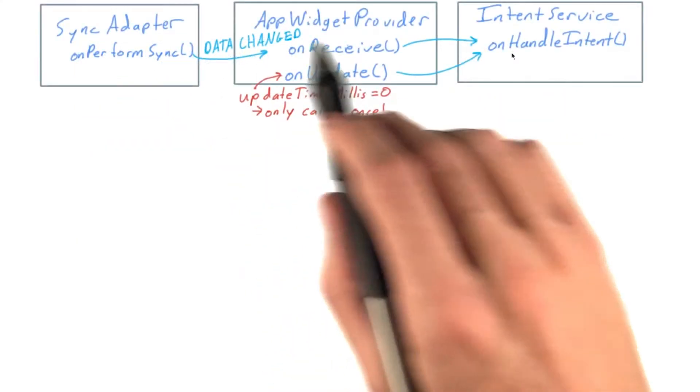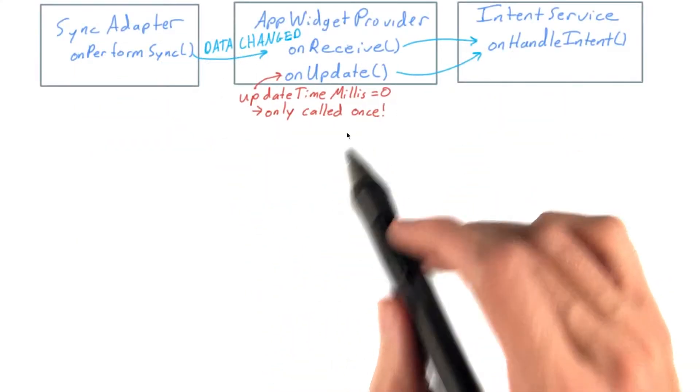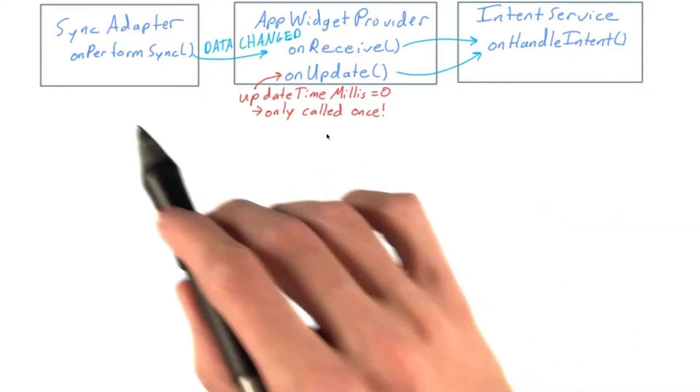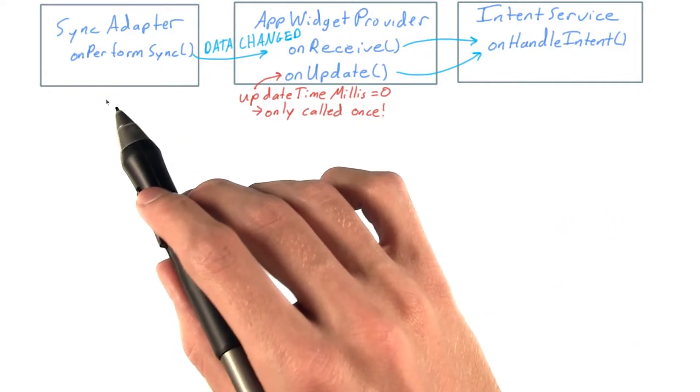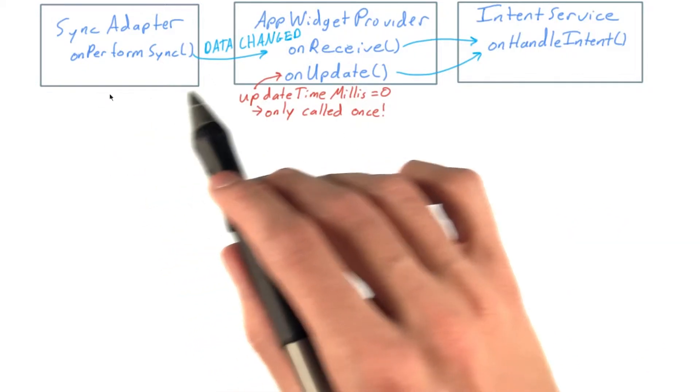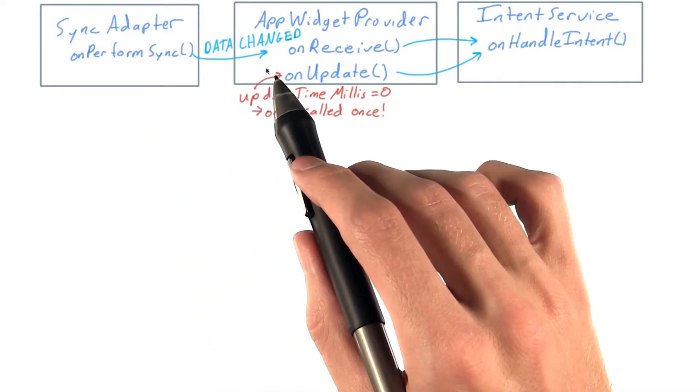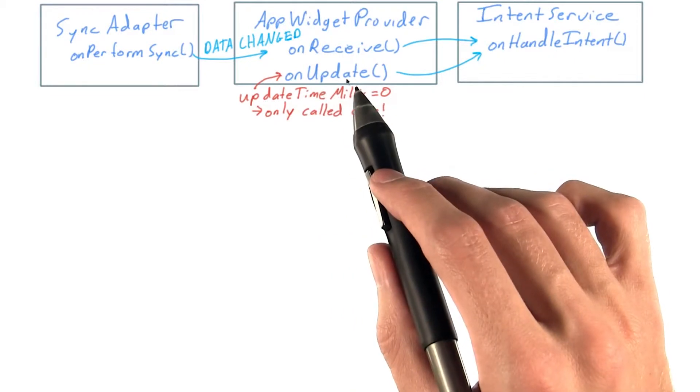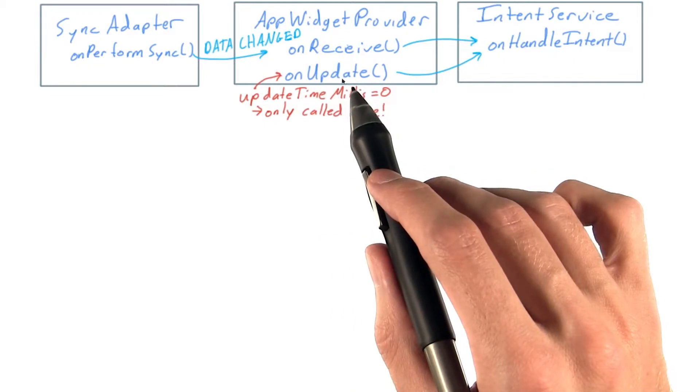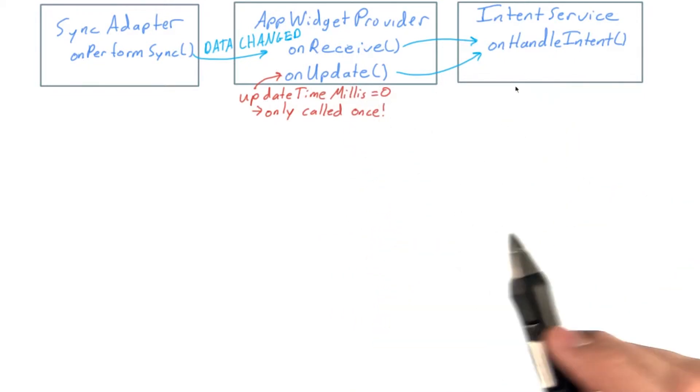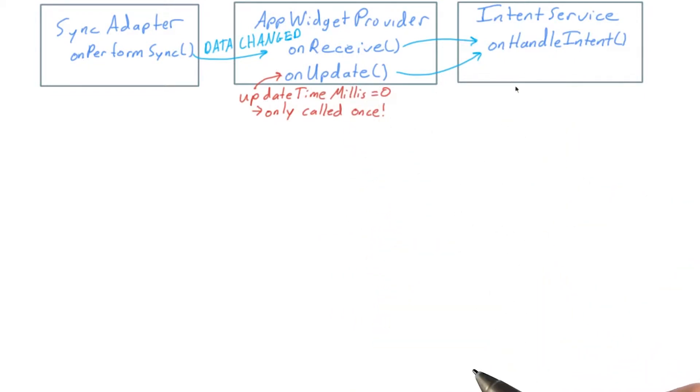As our app widget provider is a broadcast receiver at its core, our sync adapter could send a data change broadcast to our app widget provider to update the widgets exactly when we have new data.